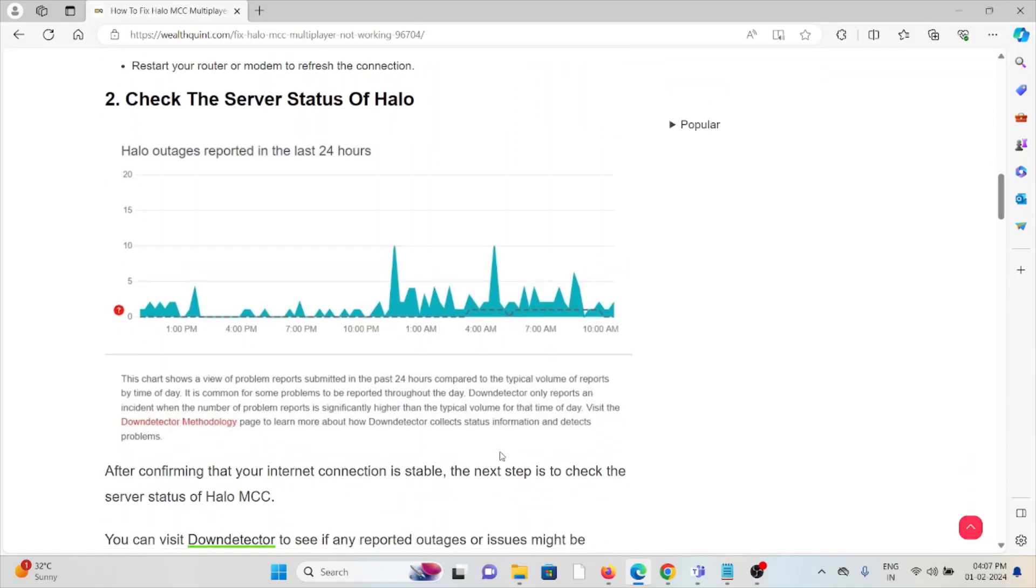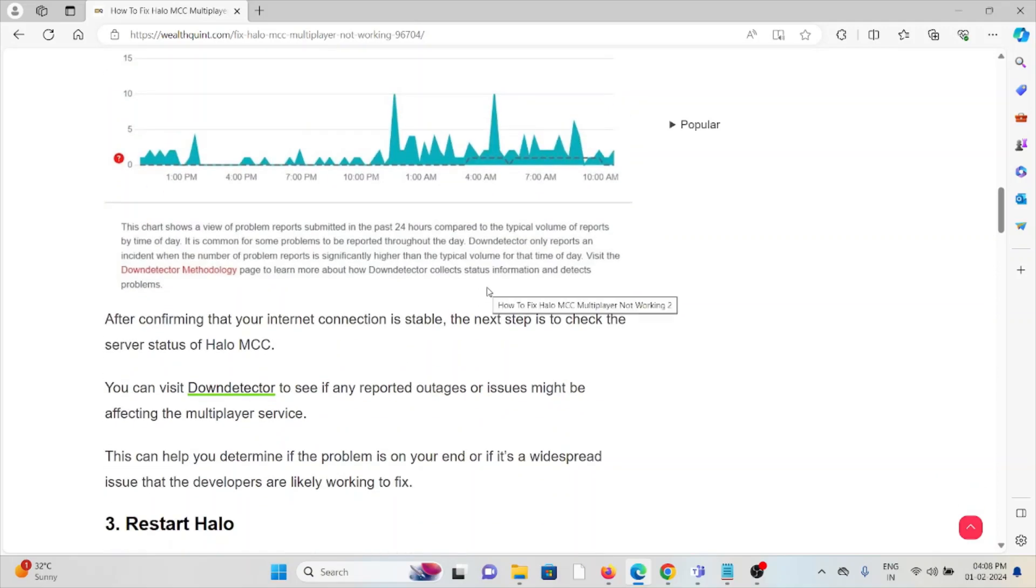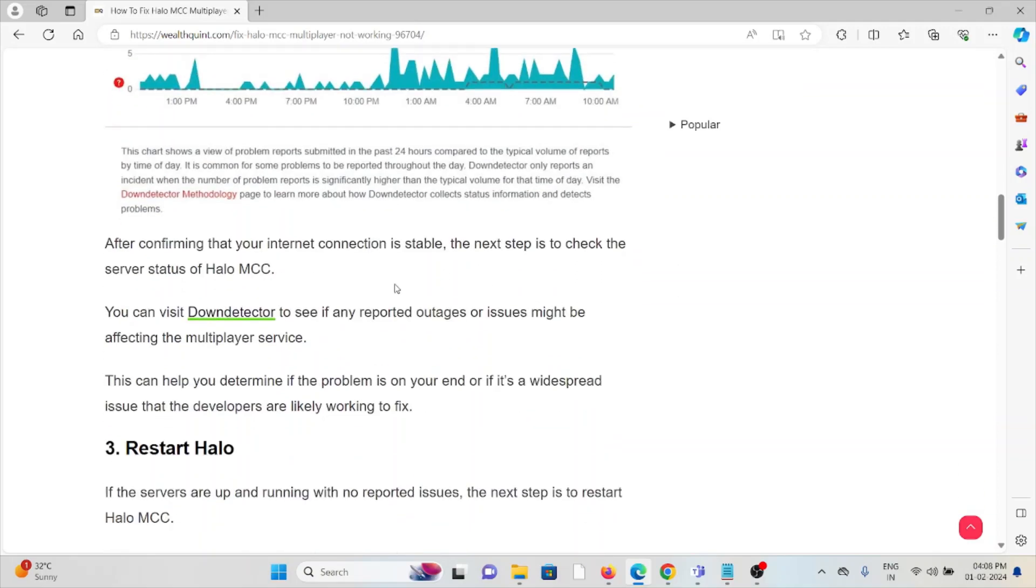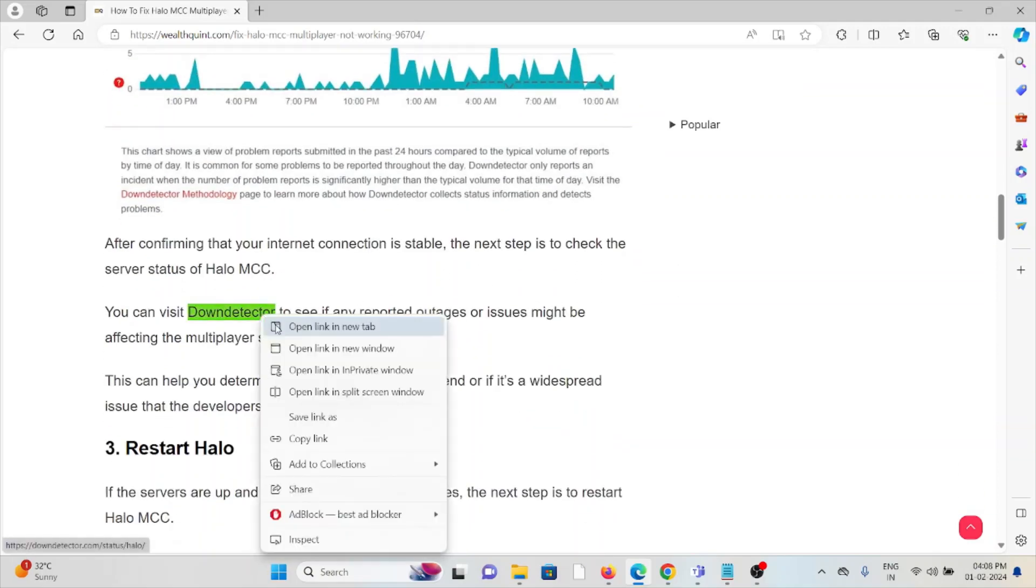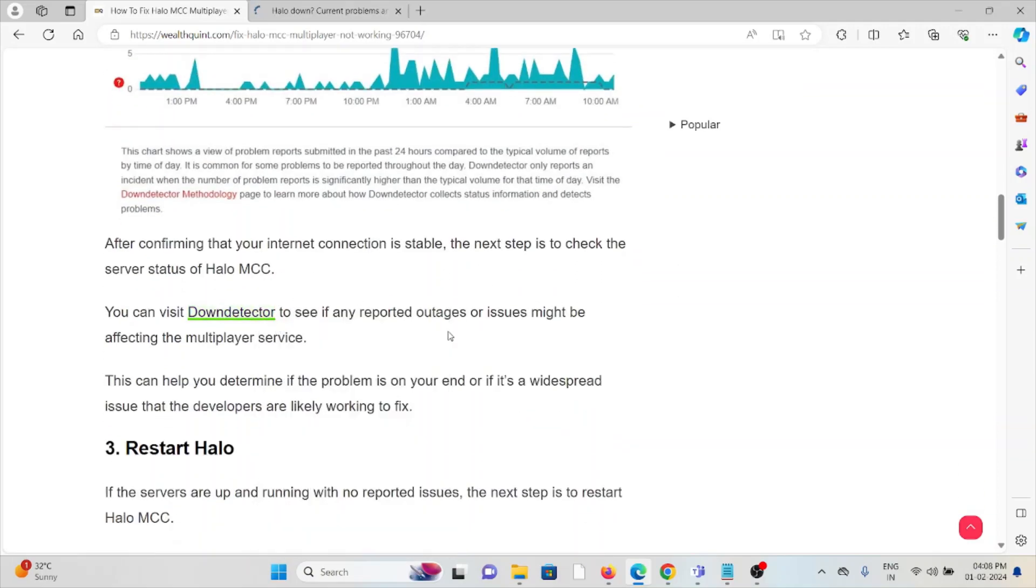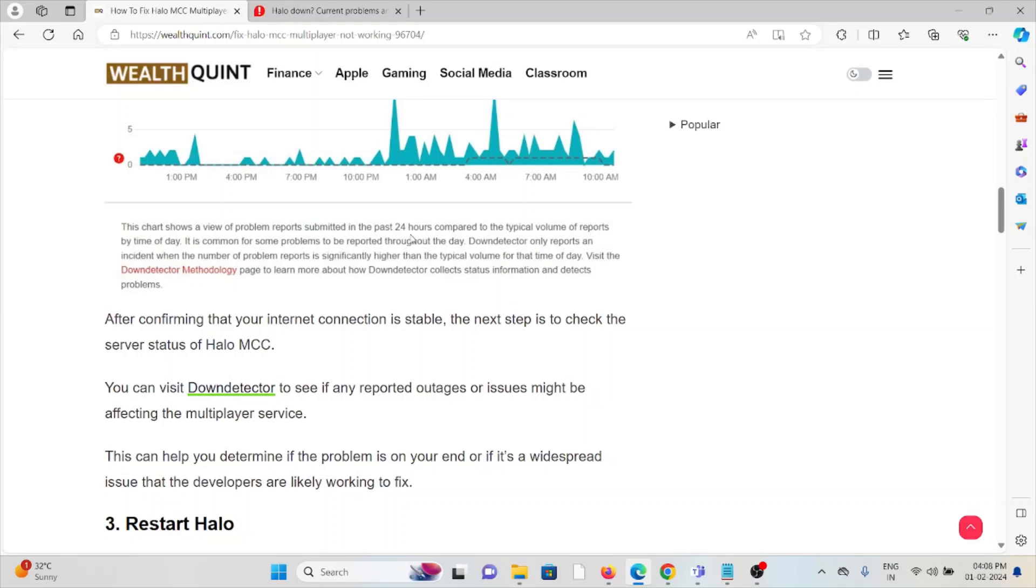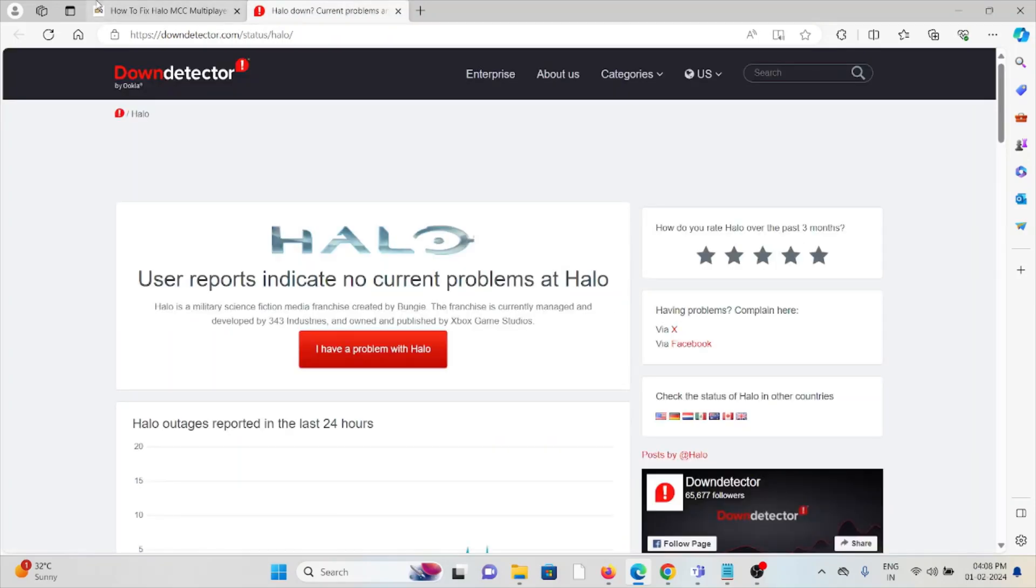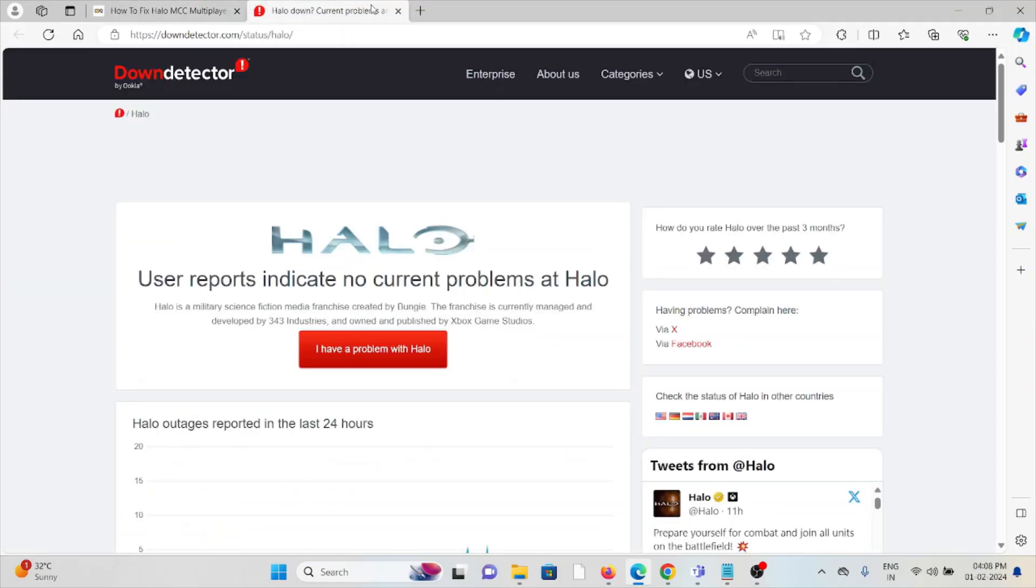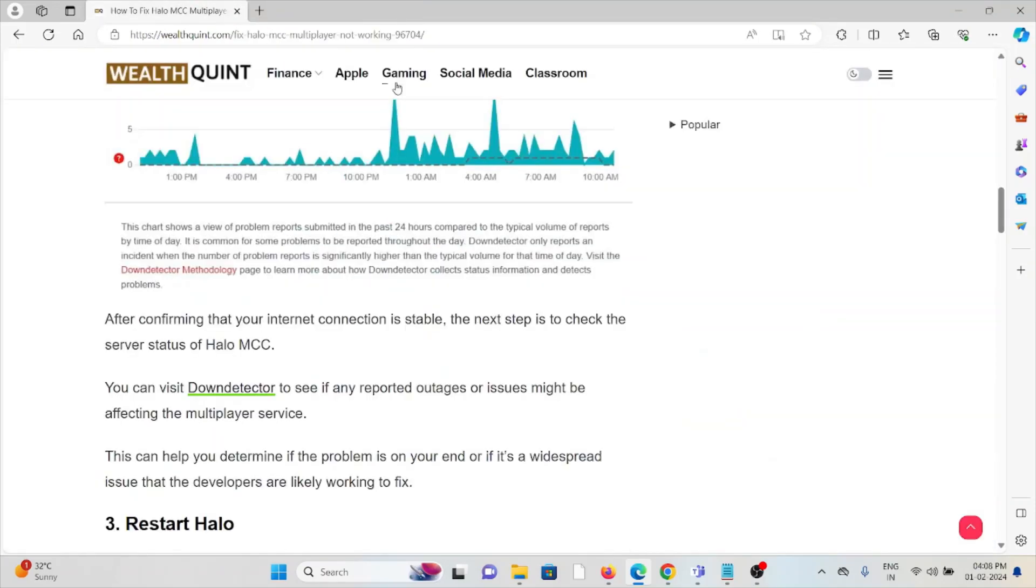The second method is to check the server status of Halo. Before trying any troubleshooting methods, always check the server status. If there's any maintenance, downtime, or temporary maintenance going on, you just need to wait for some time and then try again later.